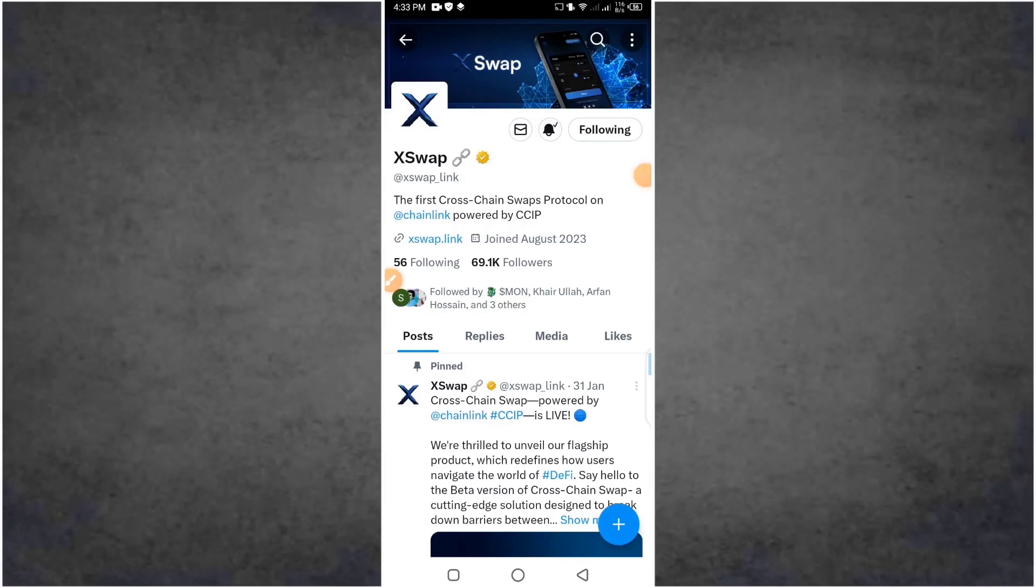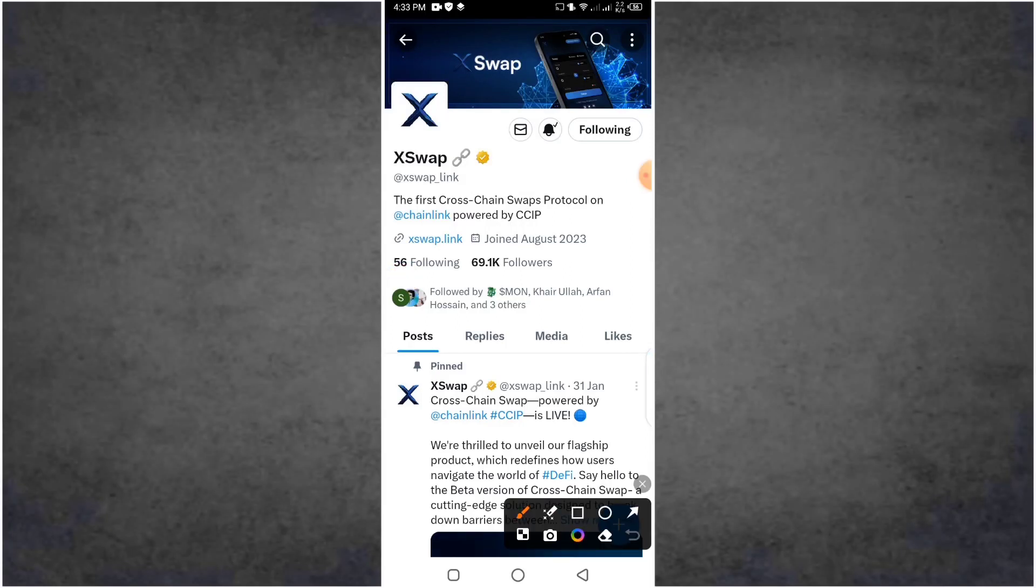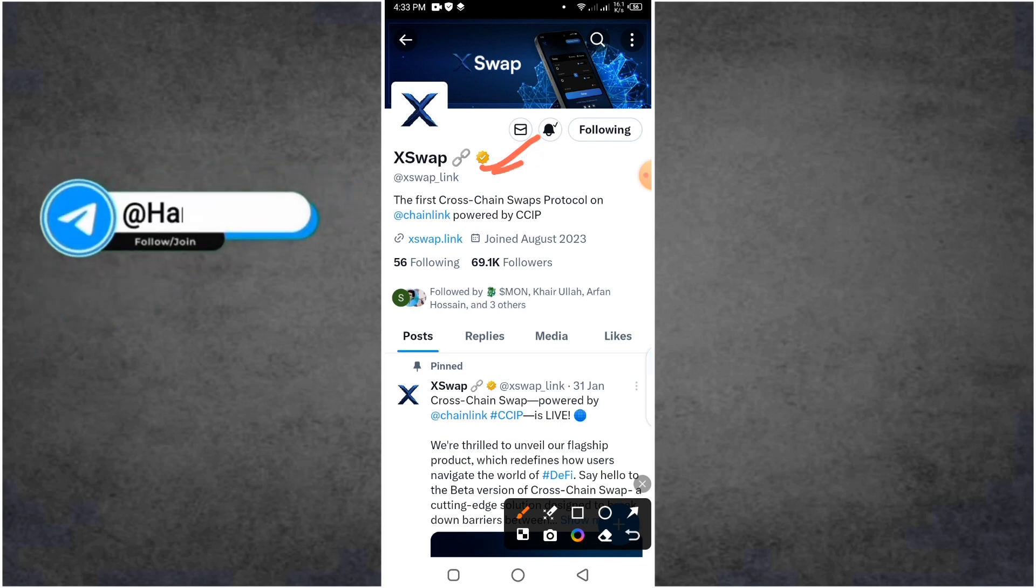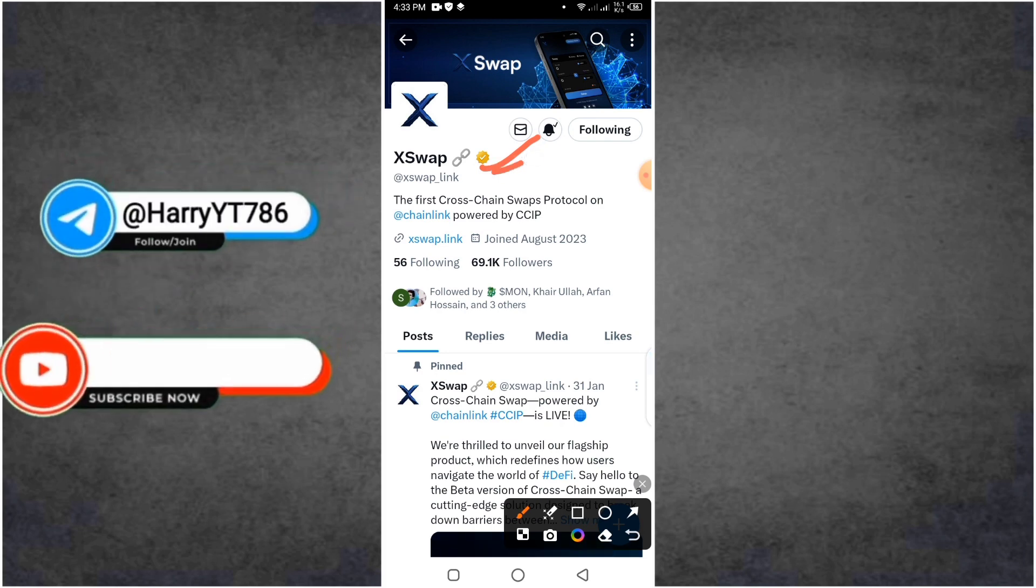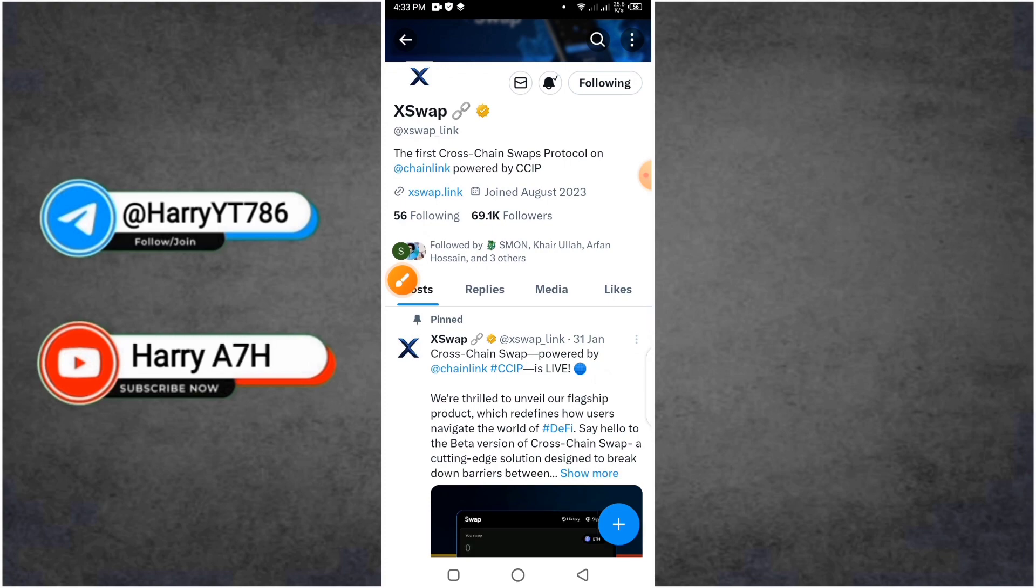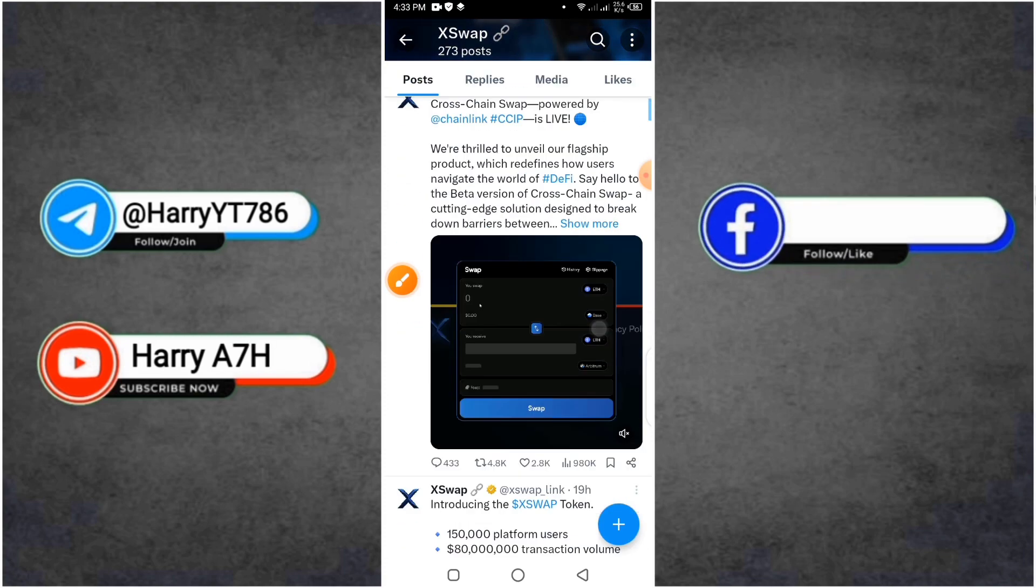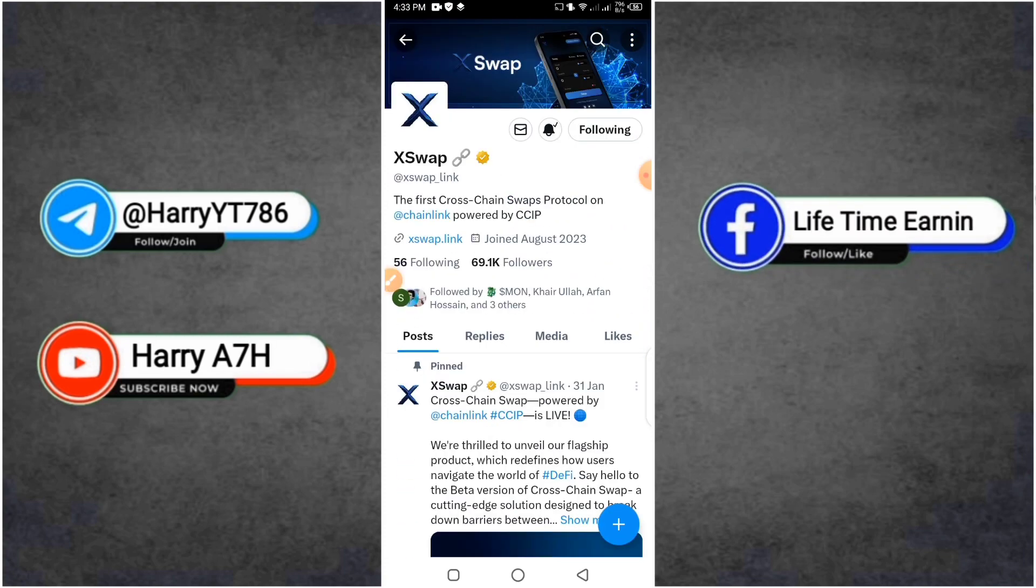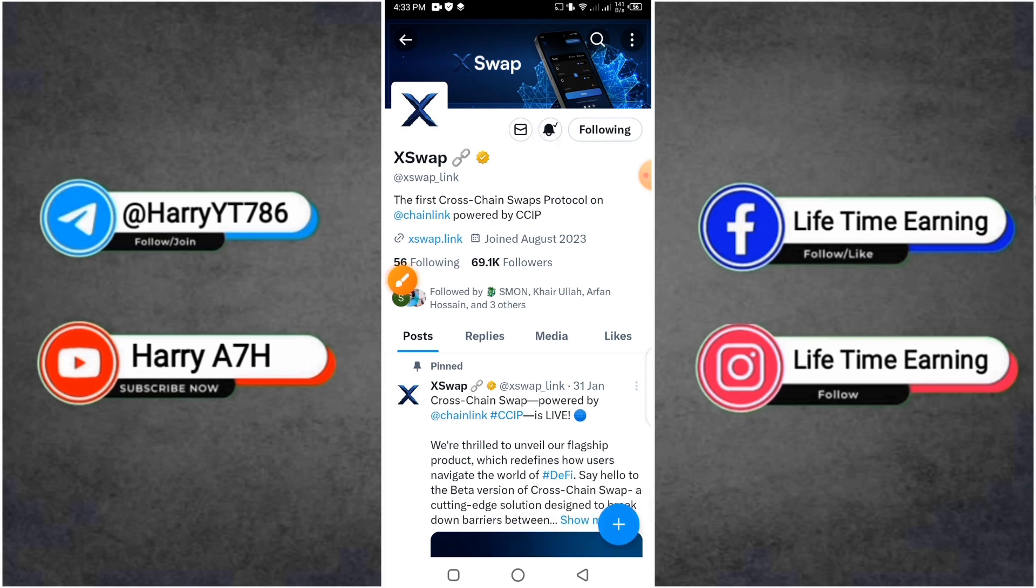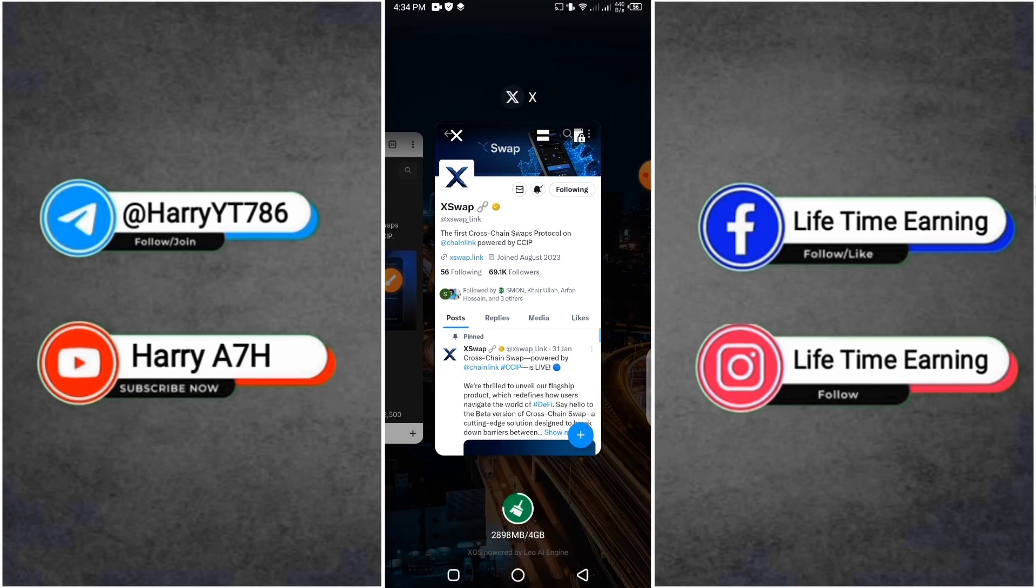Hello everyone, welcome back to my new video. Today I am going to take XSwap airdrop in which you have to participate and have a good earning. I will share some information about this airdrop, how you have to participate, and what requirements you have to complete.